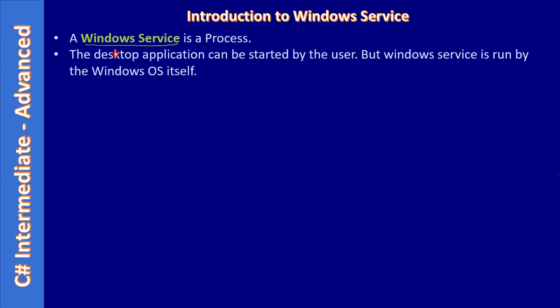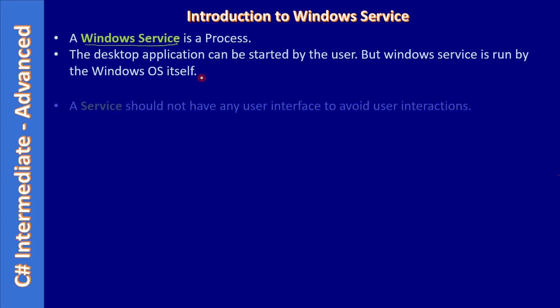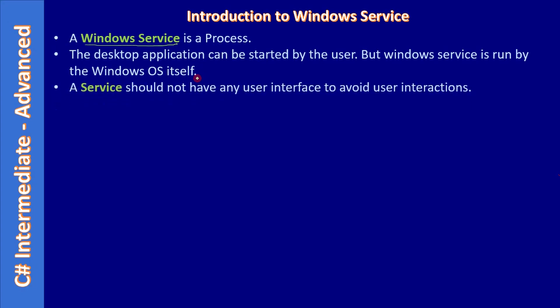But Windows Service is run by the Windows OS itself. That means there will be a start mode. In case of automatic start mode, the service will be started when Windows starts. However, if you keep it as manual, the service will be started by the user. When the service is set to automatic, the OS will start the service when Windows starts. But if you keep it as manual, then it will be started by the user whenever it is needed.